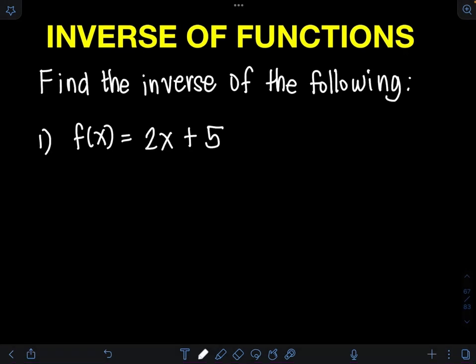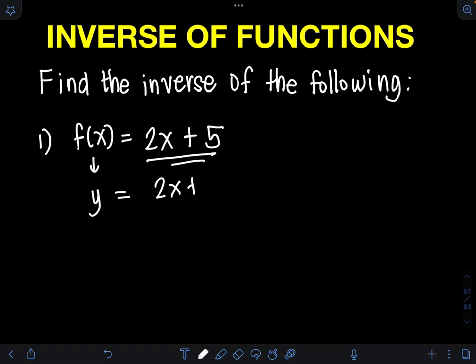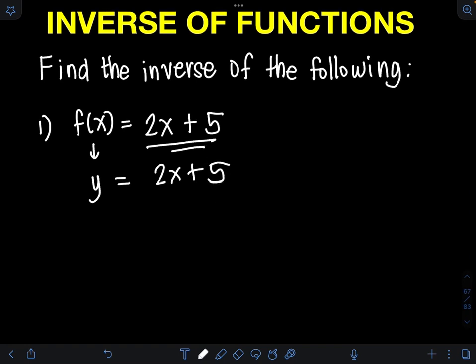Okay, so we will find the inverse of the following functions. For number 1, we are given f of x is equal to 2x plus 5. The first step is we let f of x be equal to y, so we have y equal to 2x plus 5. Next, we interchange the position of the variables y and x, so we will have x is equal to 2y plus 5.